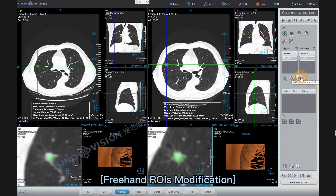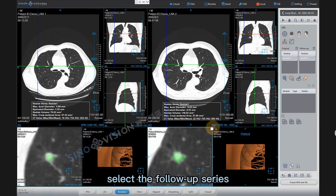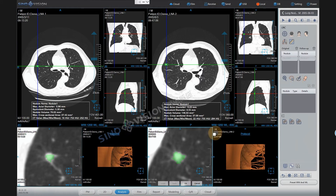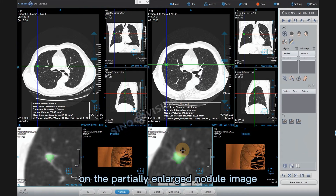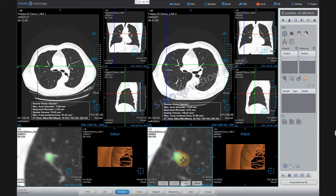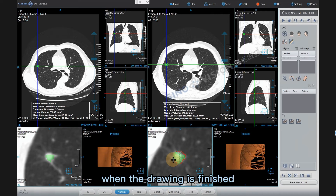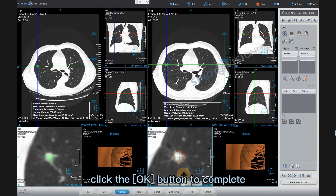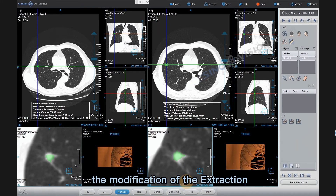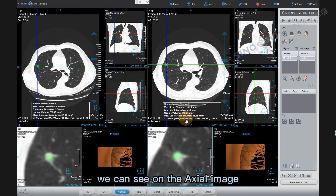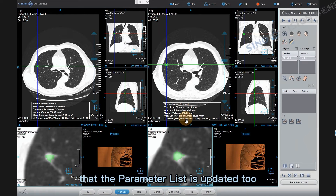Freehand ROIS modification: Select the follow-up series, then click the Freehand ROIS modification icon. On the partially enlarged nodule image, hold down the left mouse key to draw the nodule outline. When the drawing is finished, release the left mouse key. Click the OK button to complete the modification of the extraction. On the axial image, the parameter list is updated too.